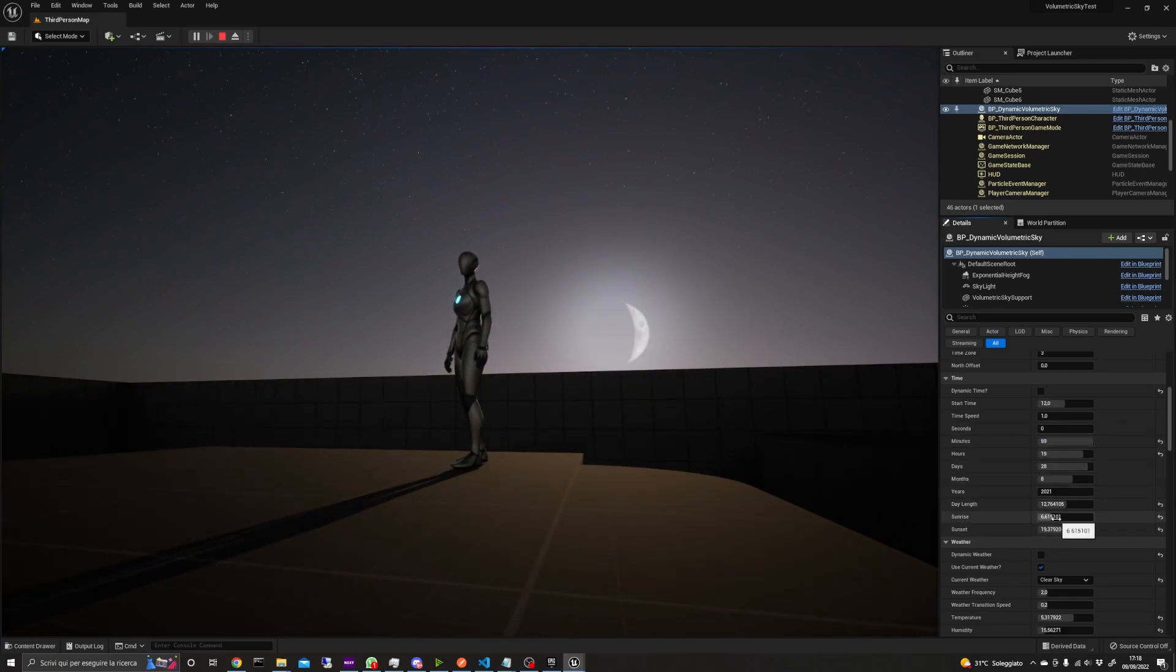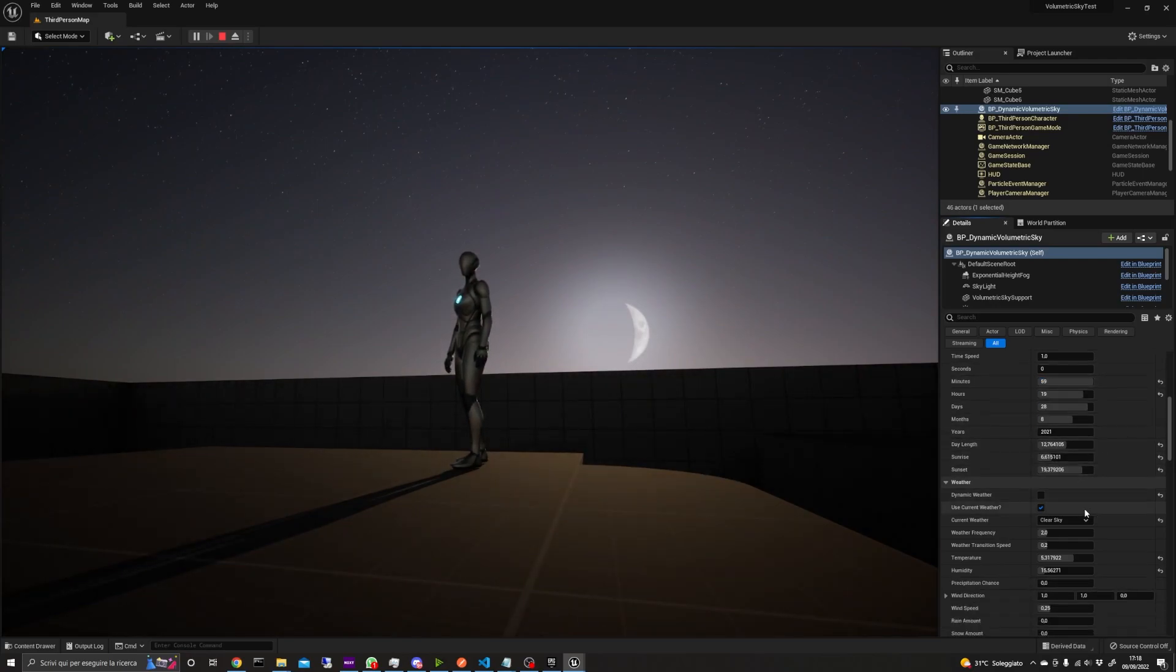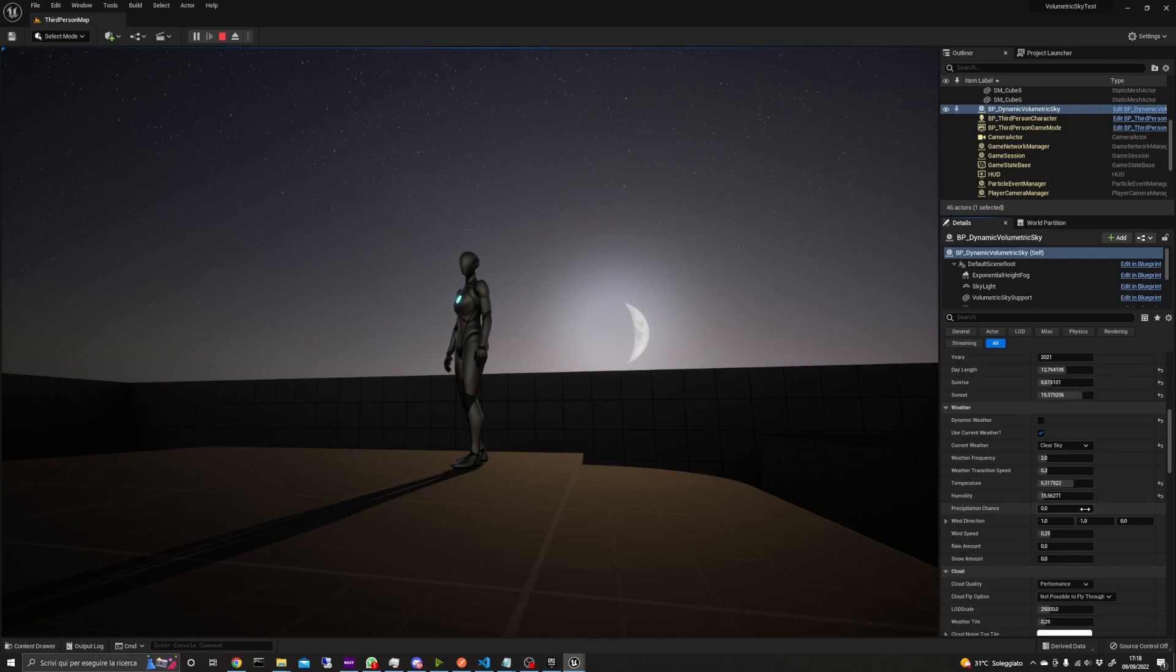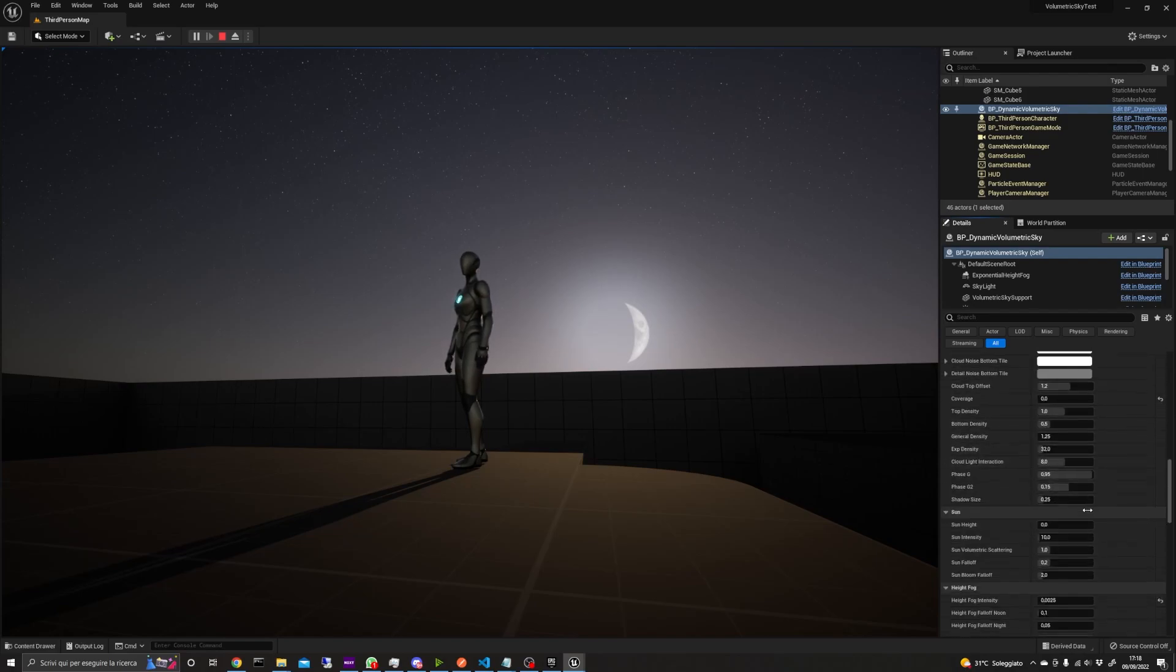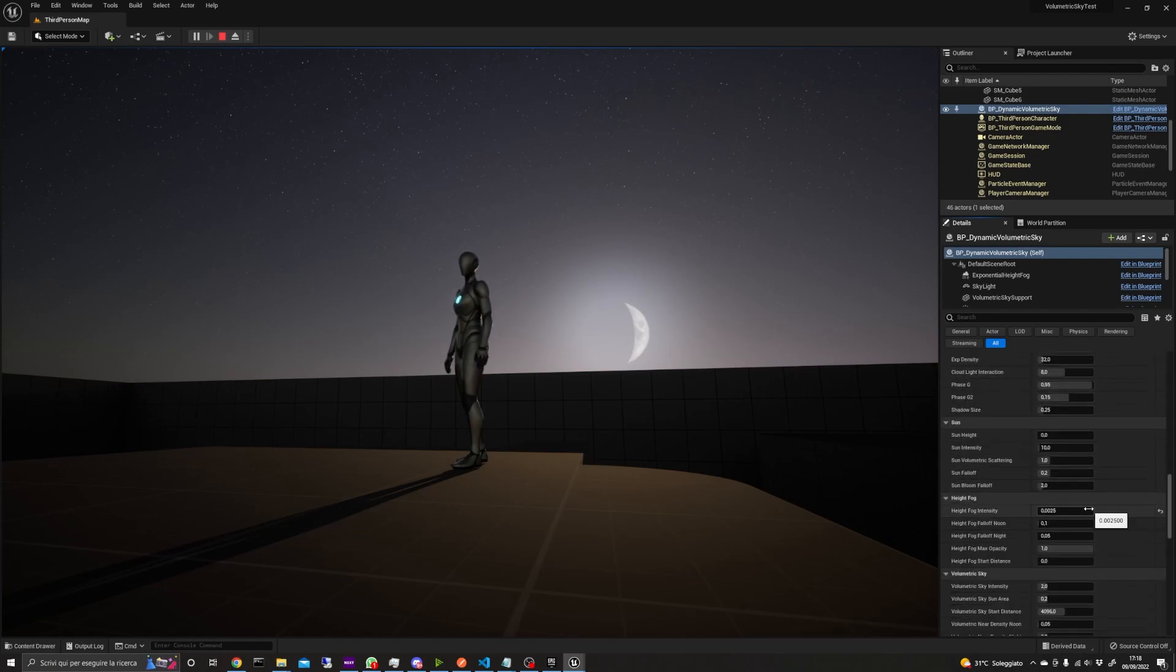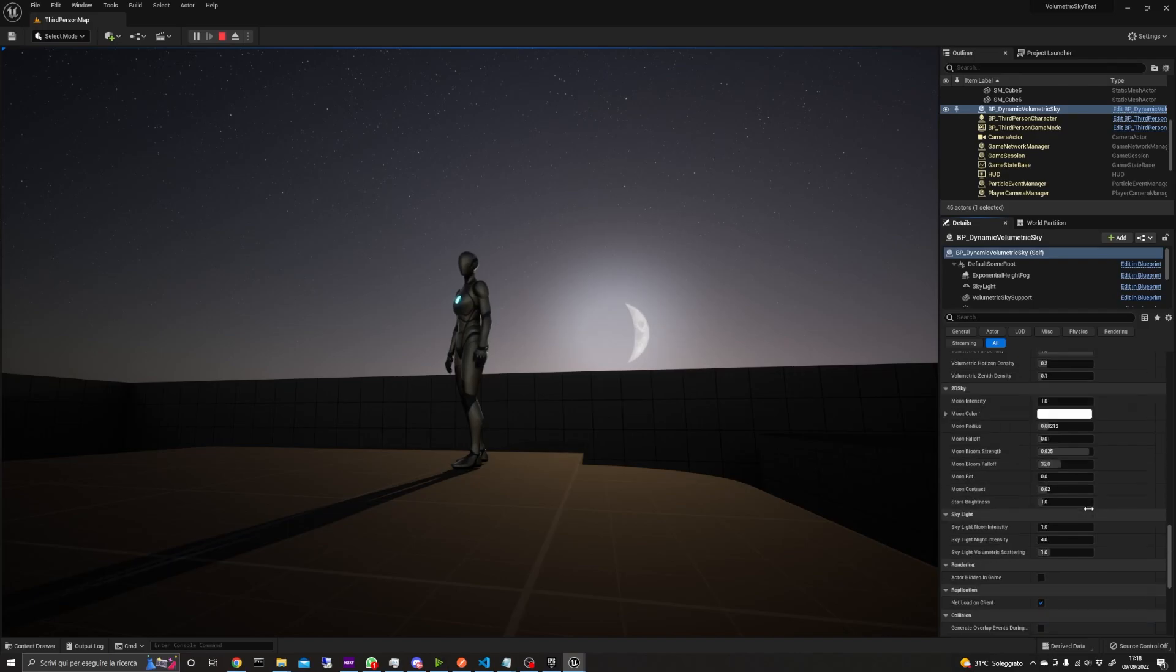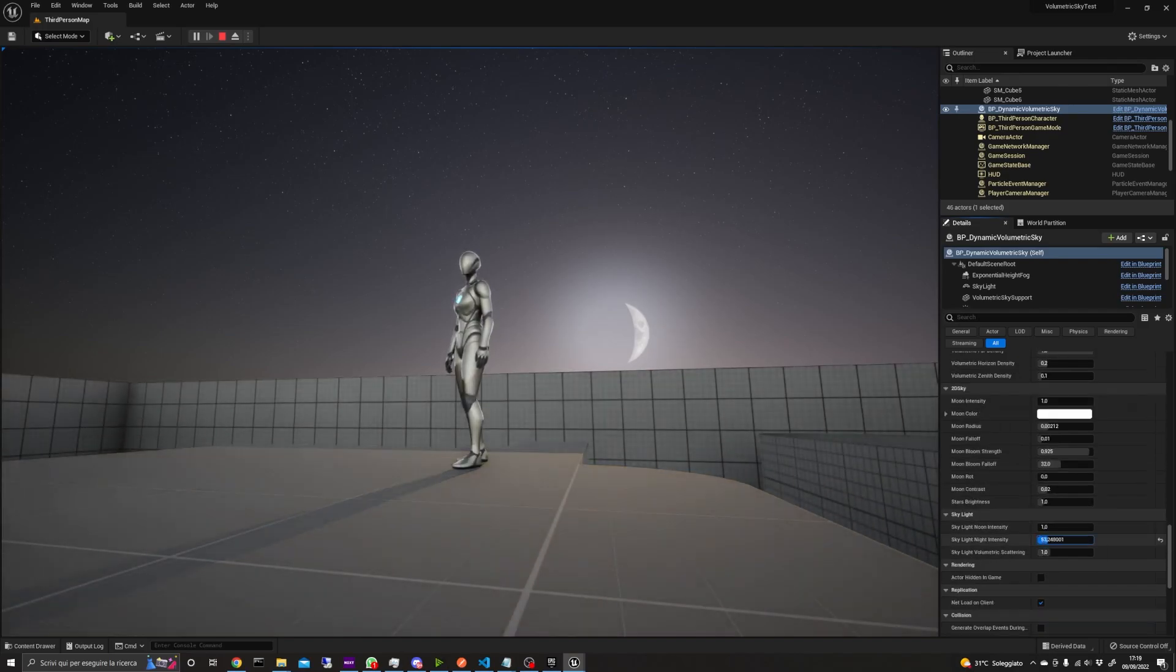Here I've set a nighttime and the skylight is of course still active, so you can tweak it to achieve the desired effect.